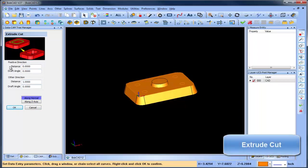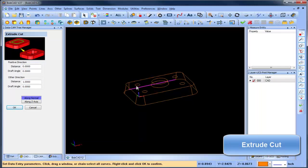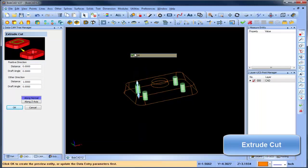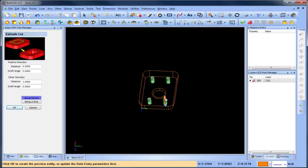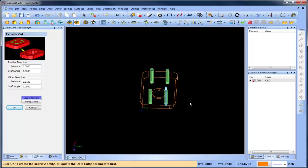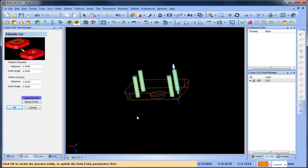How about shelling? That's been added too. You can define your wall thickness, the surface you want to remove, and shell your part out. It's just that easy.